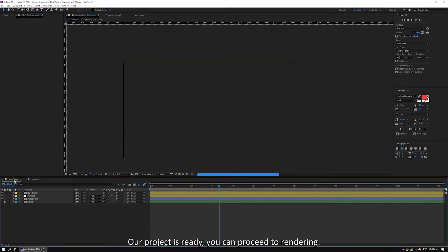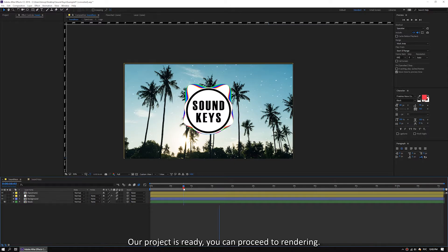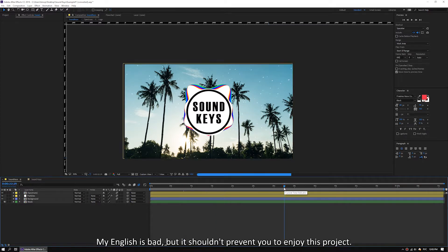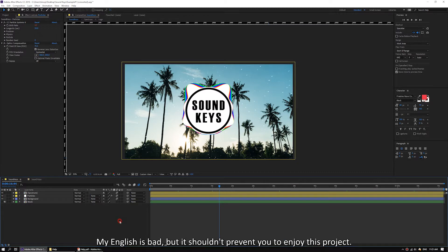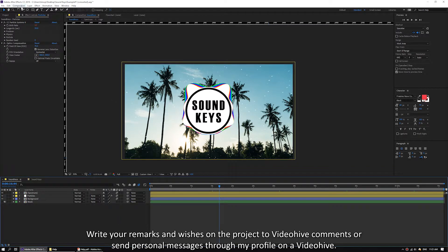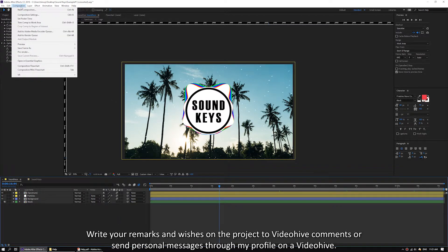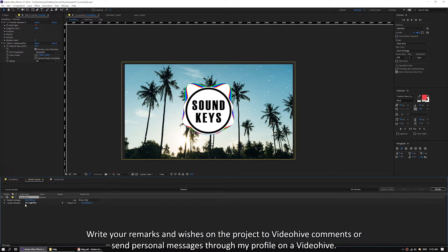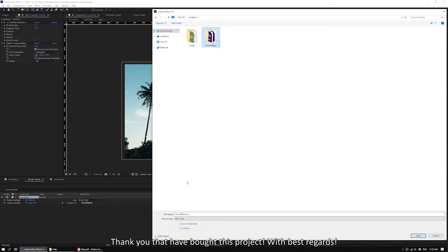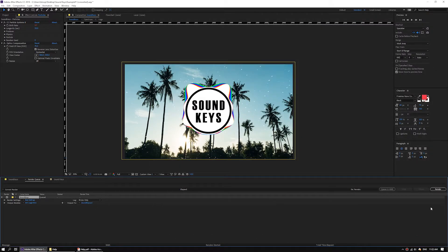Our project is ready — you can proceed to rendering. My English is bad, but it shouldn't prevent you from enjoying this project. Write your remarks and wishes about the project in the VideoHive comments or send personal messages through my profile on VideoHive. Thank you for purchasing this project. Best regards.